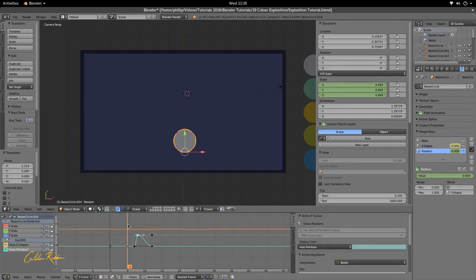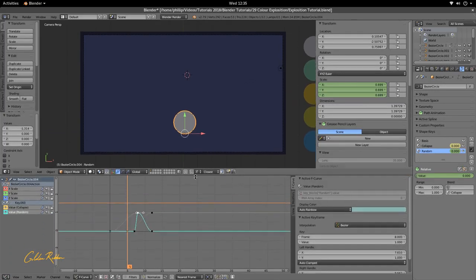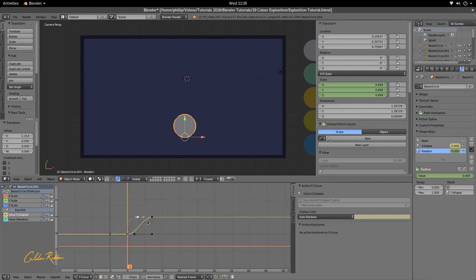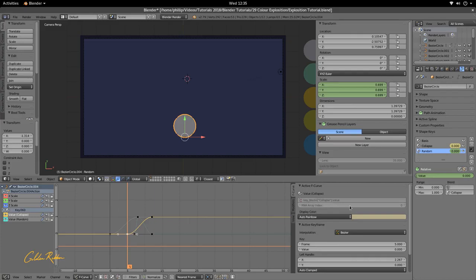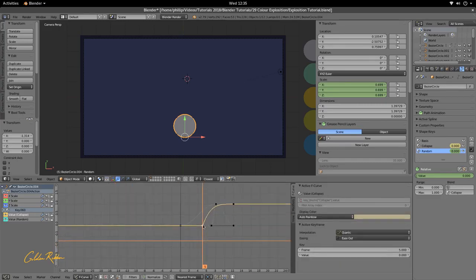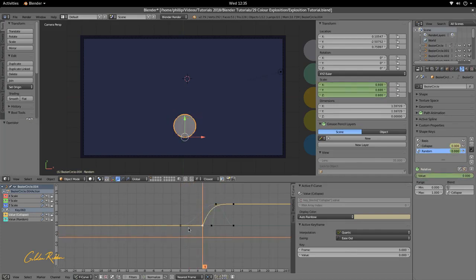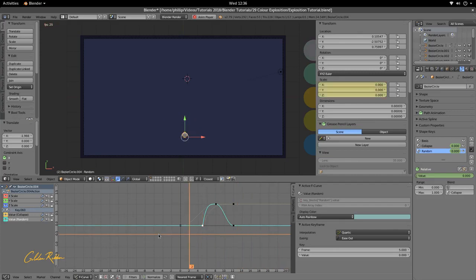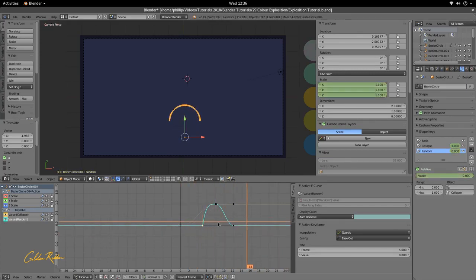Let's go to the Graph Editor. We want the Collapse and the Random curves to be quadratic ease-out. Go down to F-Curve on the right-hand side, make sure the channel you want to change is selected, go to Interpolation, select Quadratic and ease out. Then move the Random channel to align with the Collapse and also set it to quadratic ease-out. That's important because we want every explosion to have that ease-out effect.